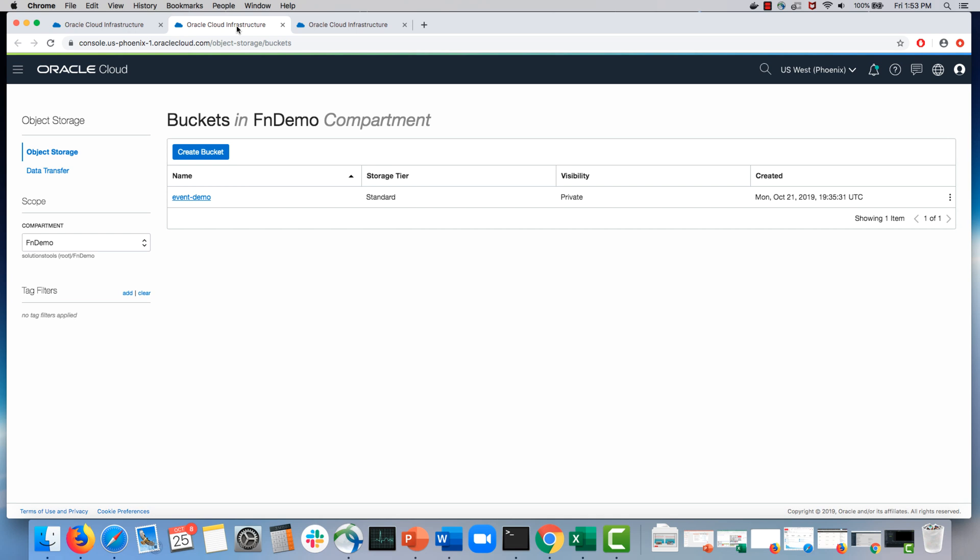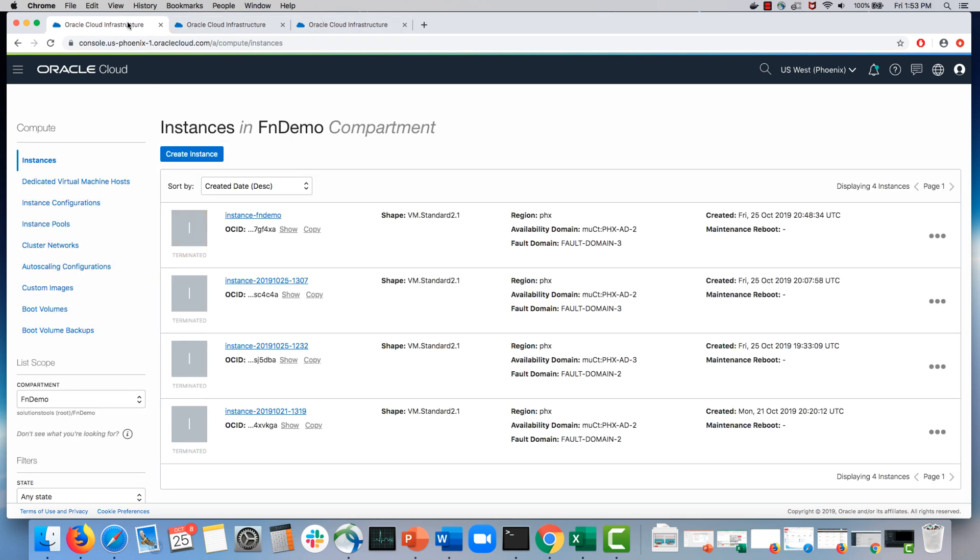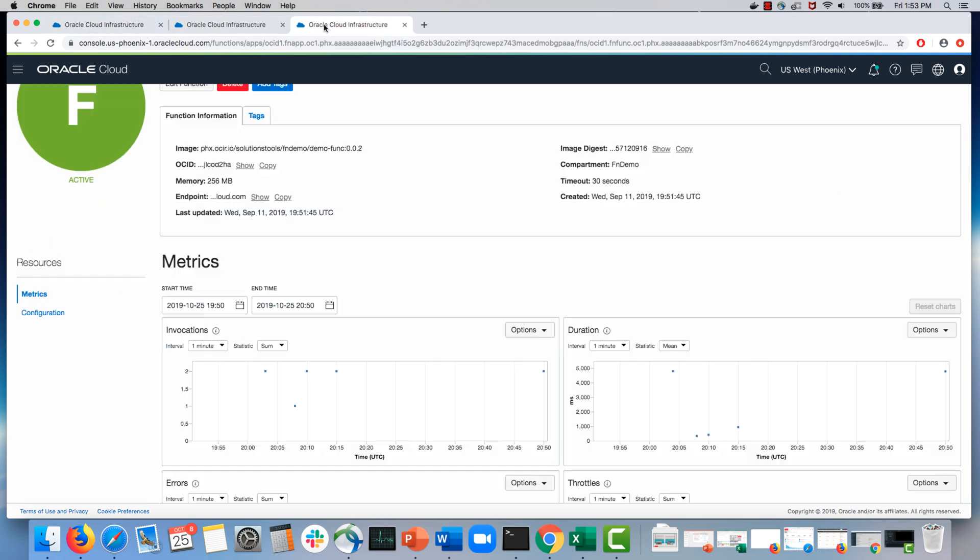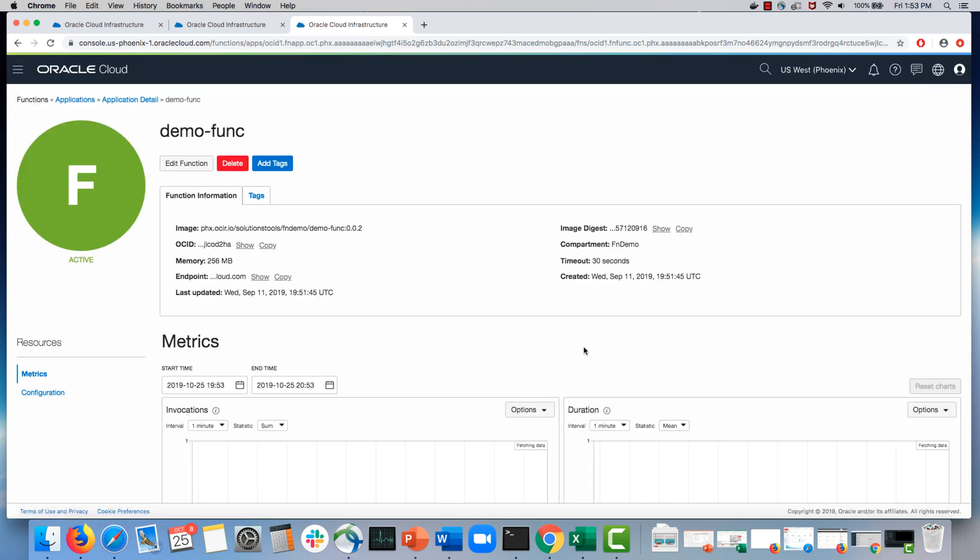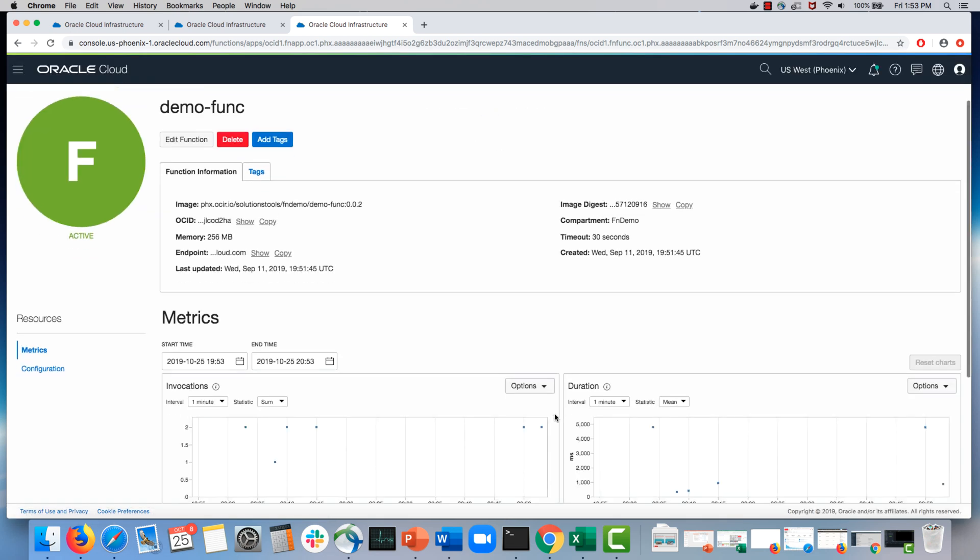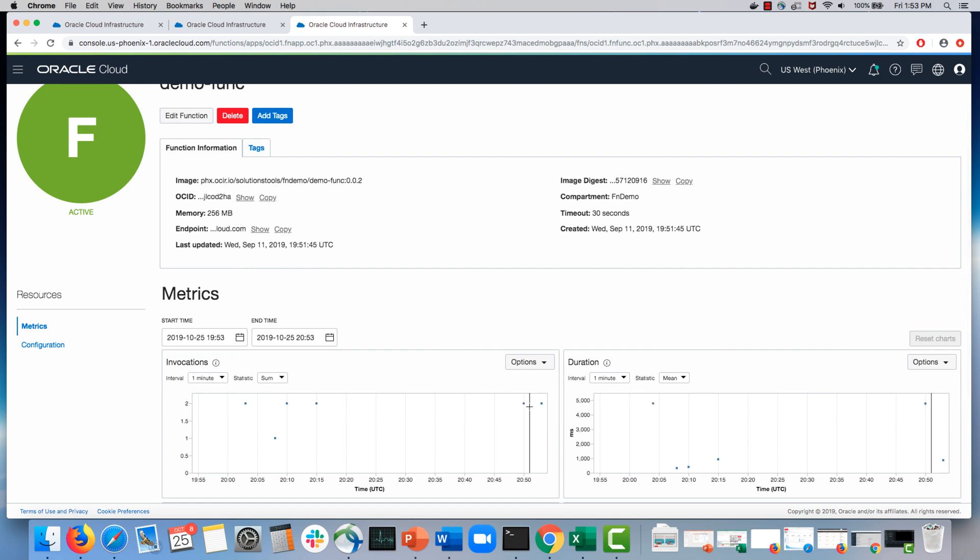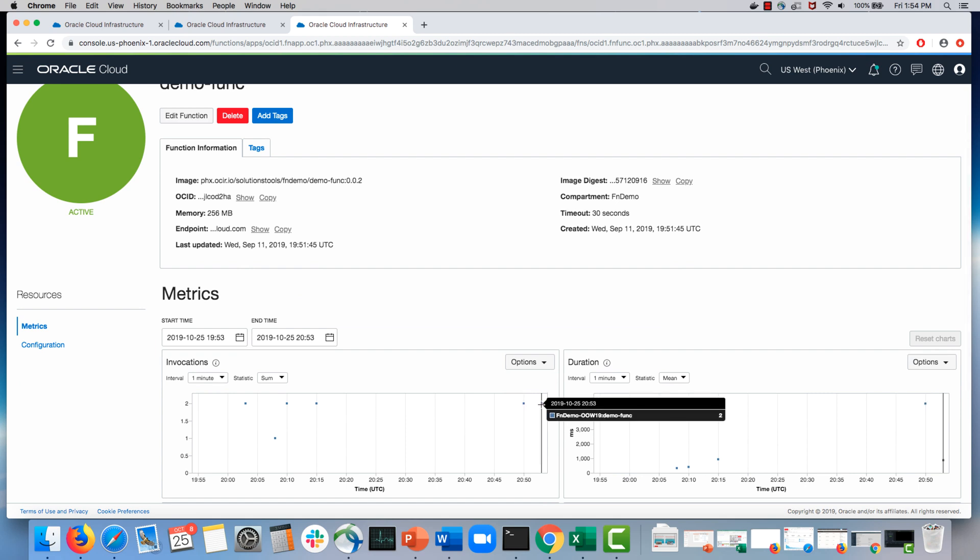While we were summarizing, we see that this bucket has now been deleted because the instance was terminated. And if we refresh, we would see that the function was invoked the second time when the instance was terminated.